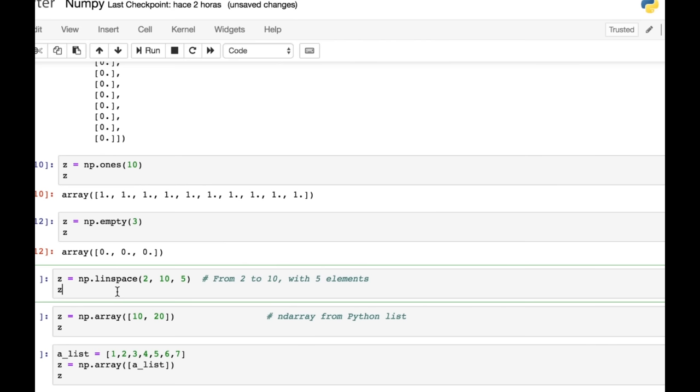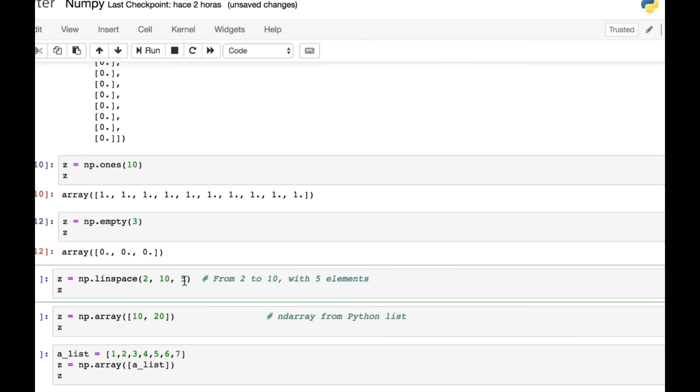Then there's the linspace way of creating an array. And what that does, it creates a range with a starting point, an end point, and then the number of elements that you want. This is very good a lot of the time if you're making plots or you want to create an x-axis for a graph. There are lots of other uses as well, but that's just one example that I think you might encounter.